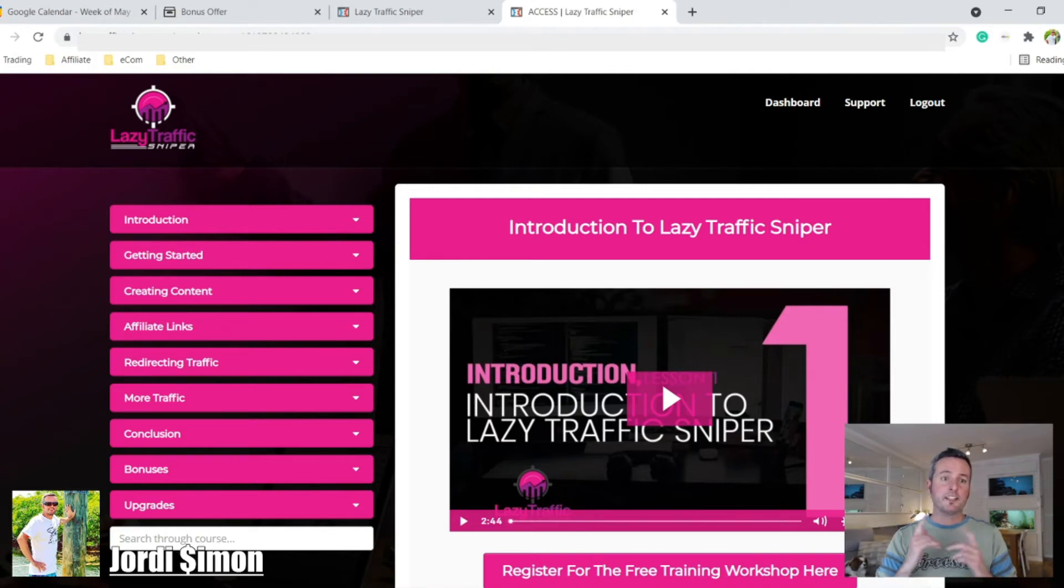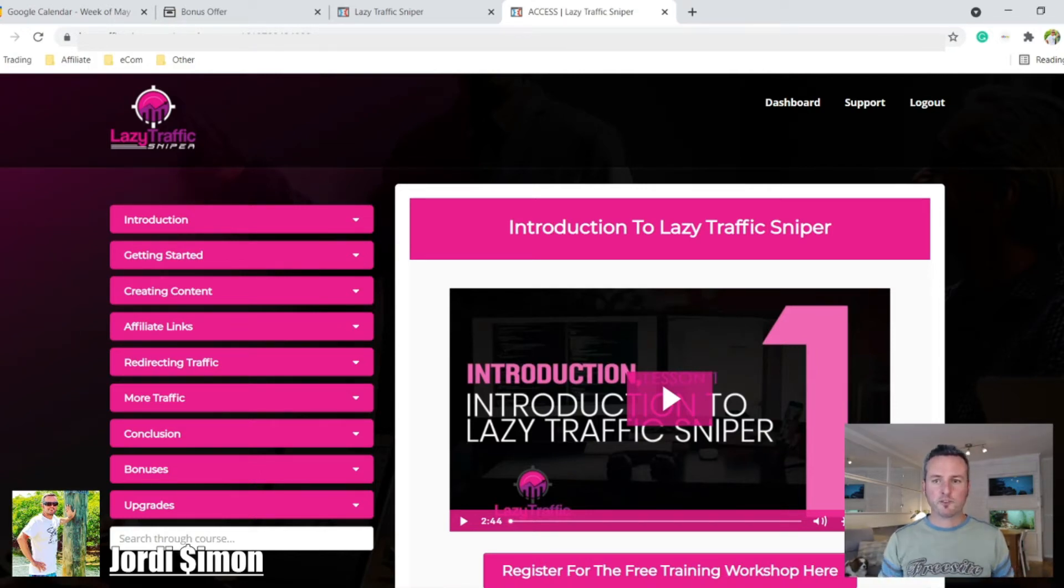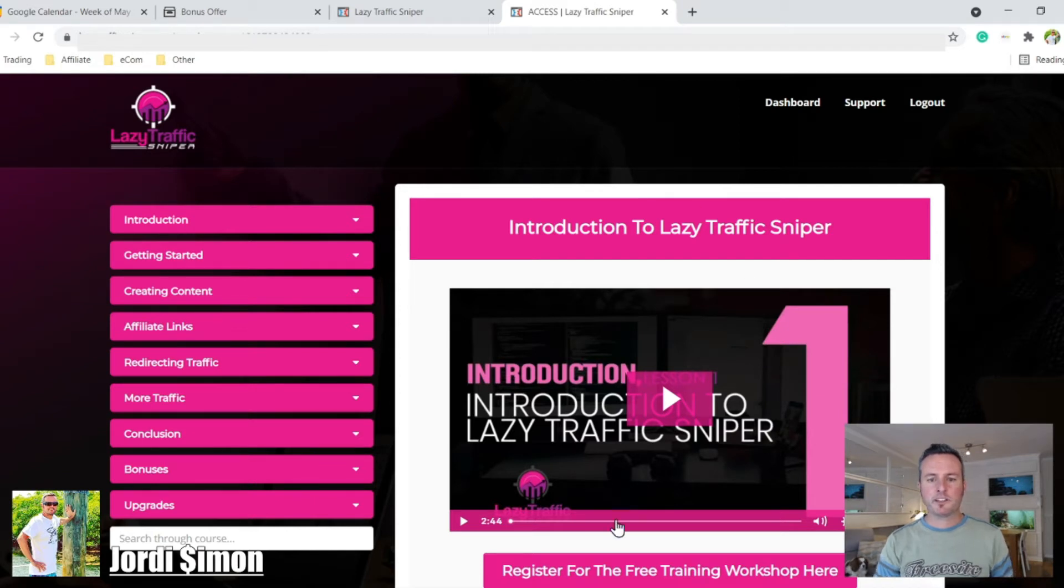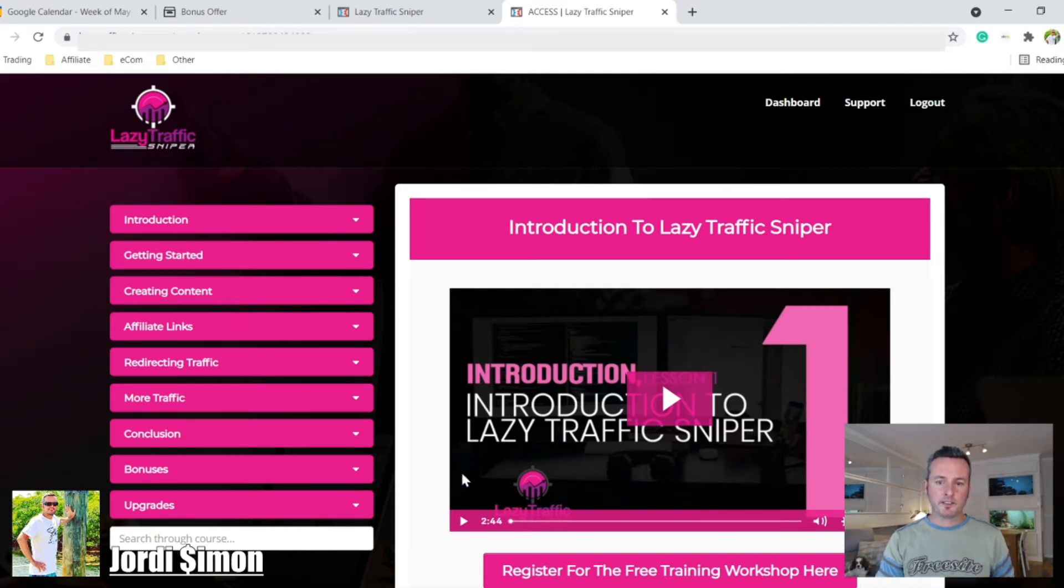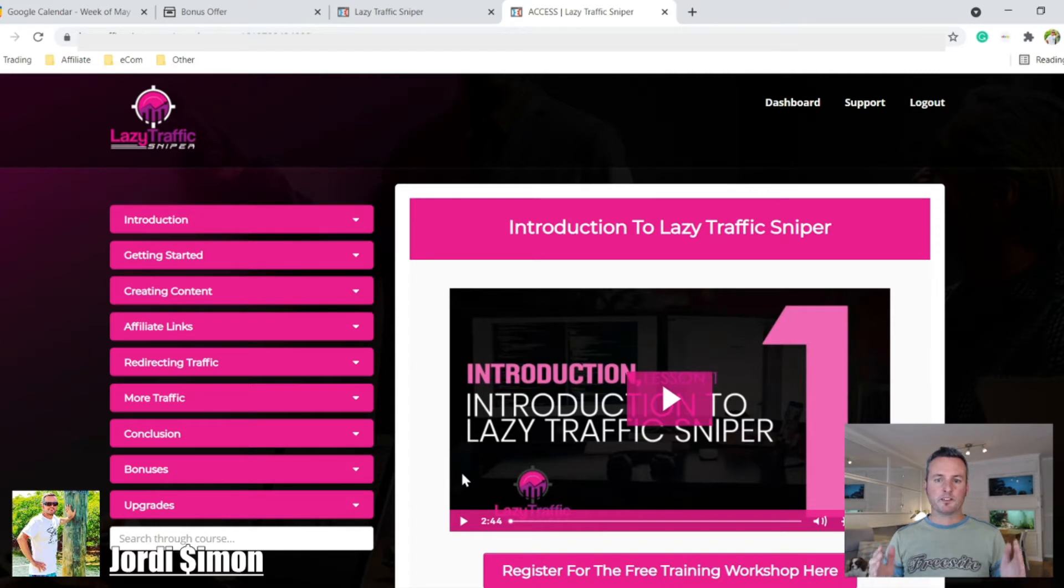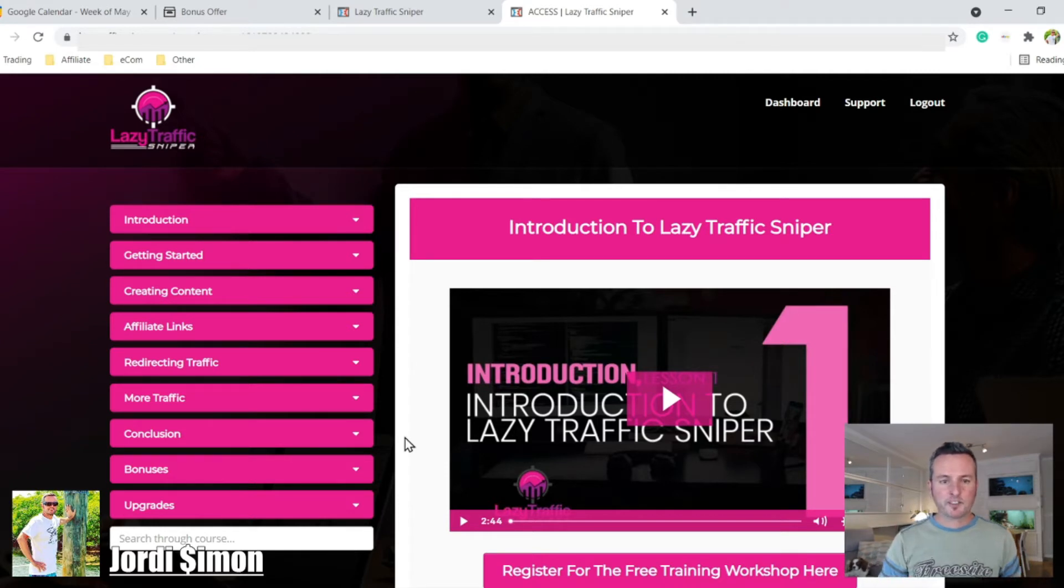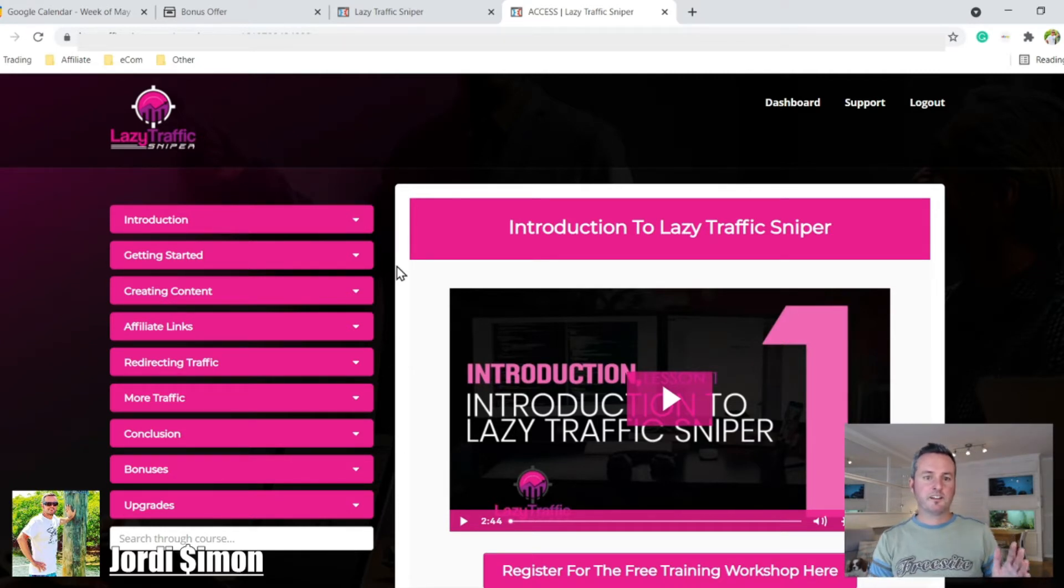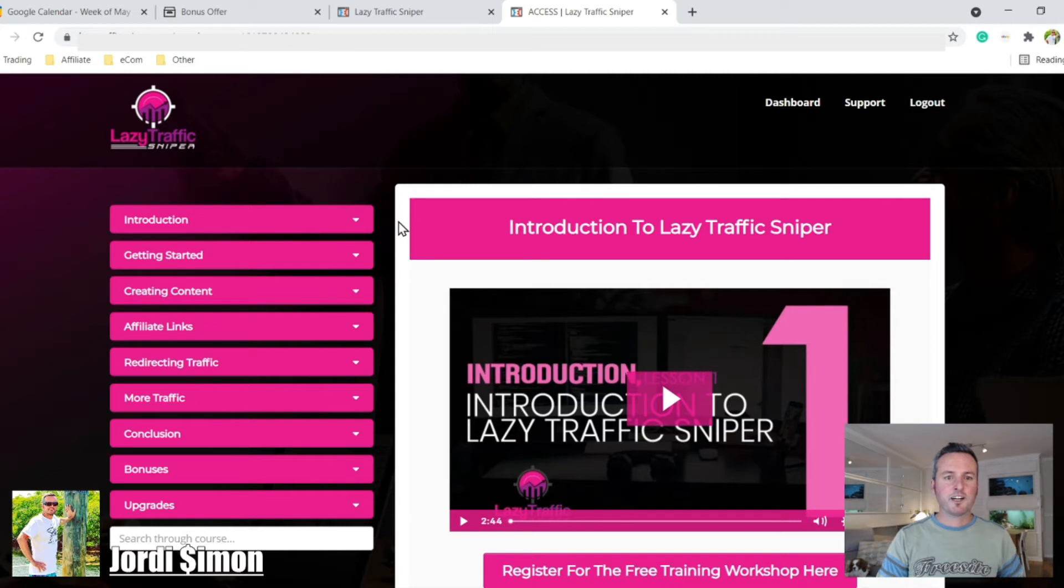Okay, so here we have the Lazy Traffic Sniper course. This is the platform, the dashboard, where you'll be learning everything you need to know about this method, about affiliate marketing with this free organic traffic from sources that are not common. I'll show you right now.